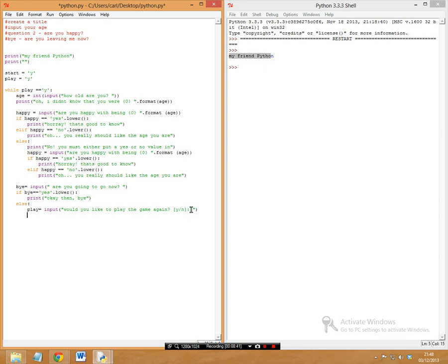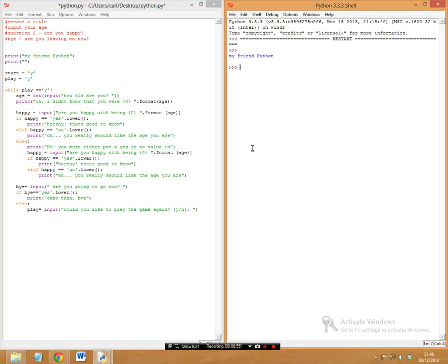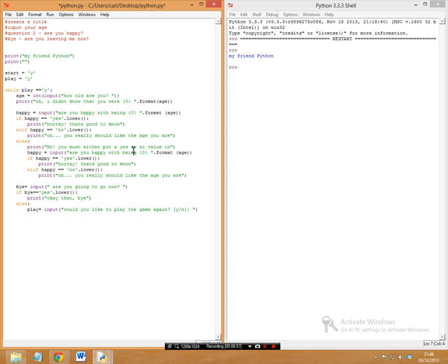If the user enters 'y' here, since `play` is equal to 'y' and the while loop condition checks that, the entire while loop runs again. If they enter 'n', the loop ends and the program finishes.